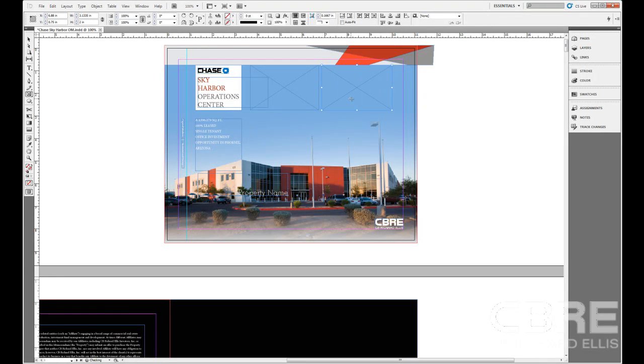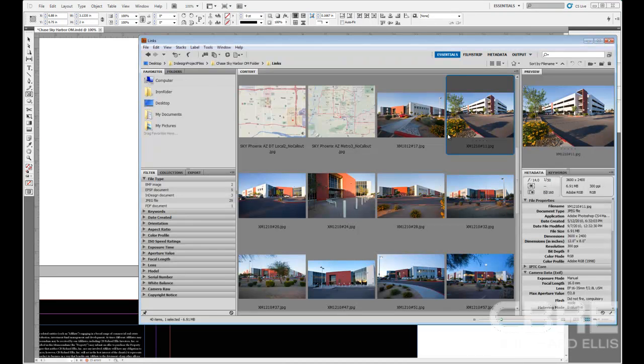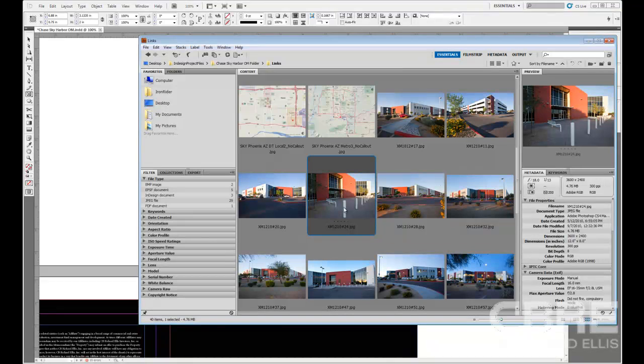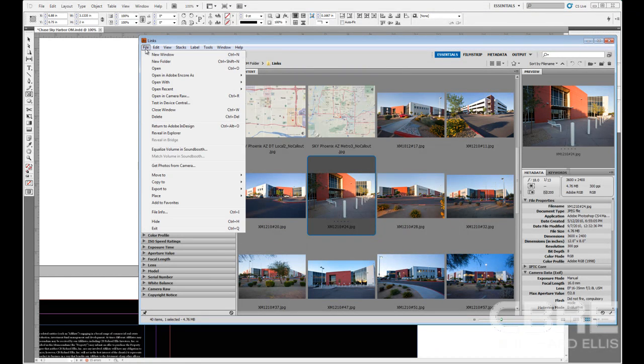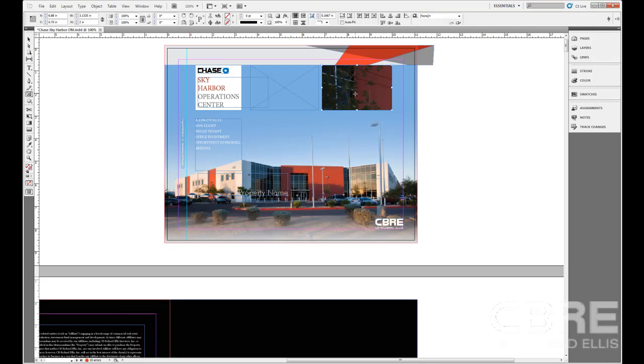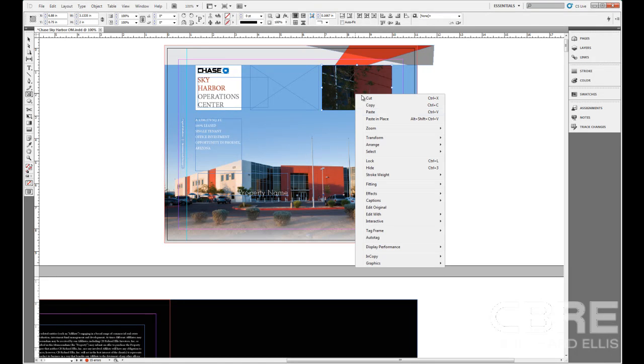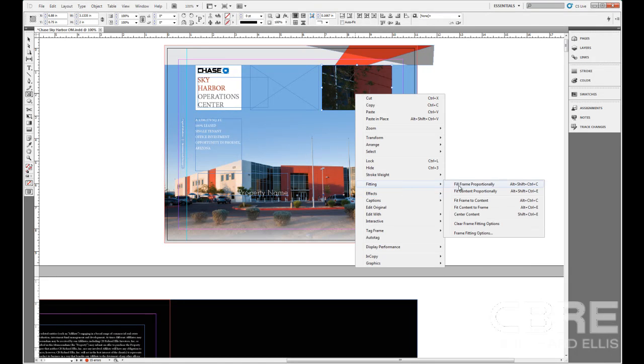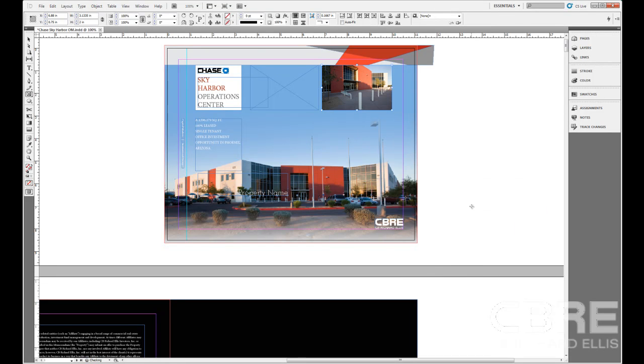Let me back up so you can see that. I have frame number 2 selected. If I switch back to Bridge, let's say for this one I'll select image number 24. I go up to File, Place, and InDesign. Then it is going to place it into that frame for me. It's obviously bigger than the frame itself so I'm going to go to Fitting and fit the content to my frame.